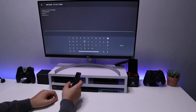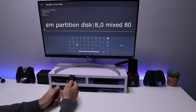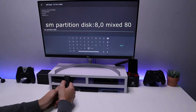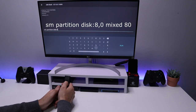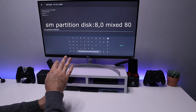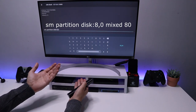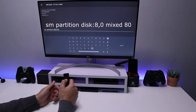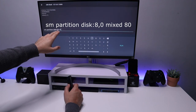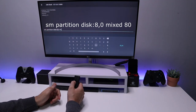In my case the disk ID is '8,0'. We need that number because when you format the drive you have to provide the disk ID. To format the drive, type the command: 'sm partition disk:8,0' — replacing 8,0 with your own disk ID. Now the key part: if you want to use only part of the drive for internal storage, type 'mixed' at the end. If you want to format the entire drive as internal storage for applications and games, the command ends in 'private'.